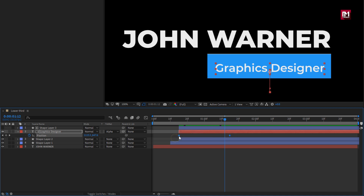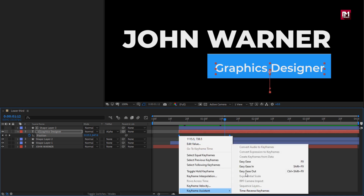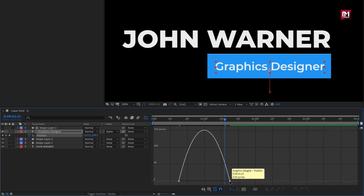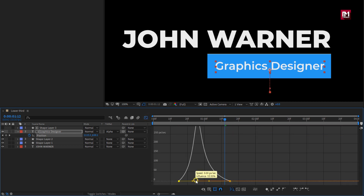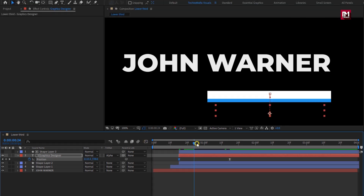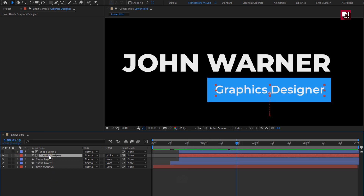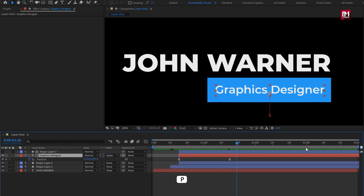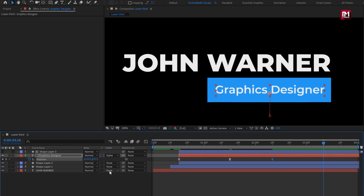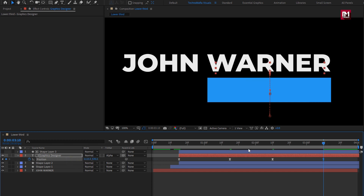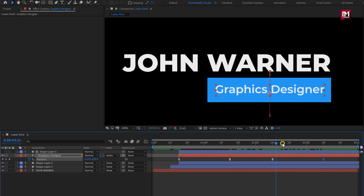Select keyframes, change keyframe assistant to easy ease. Now slightly adjust the speed graph as shown. Perfect. Now for this subtext layer, we will create the end animation keyframe. Now at 2 seconds and 10 frames, create a keyframe for position. At 3 seconds and 10 frames, change position as shown. Perfect.